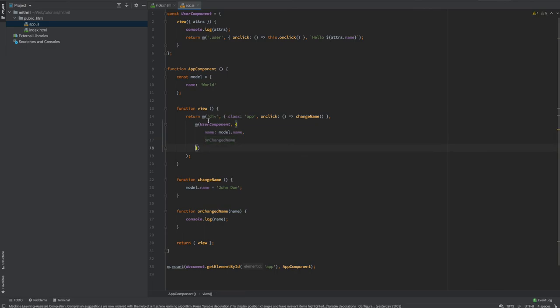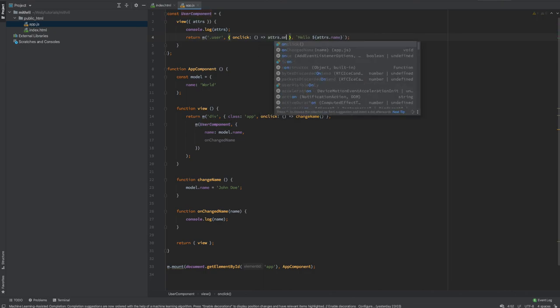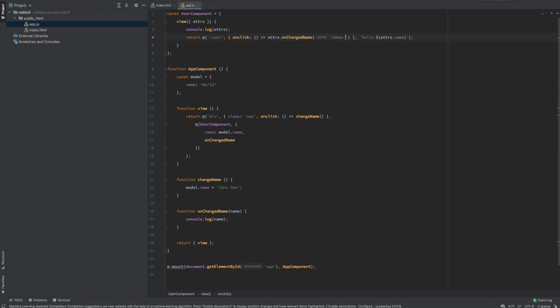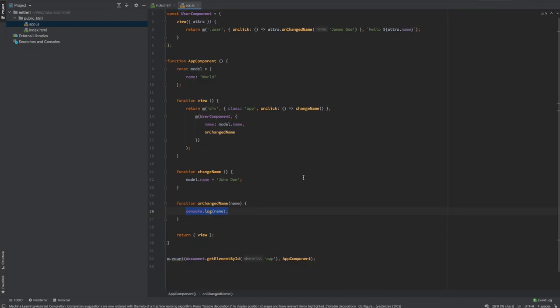There's my UserComponent — I'm passing in the name prop and the onChangeName prop, which is simply this function. When the user clicks, I'll invoke attrs.onChangeName and change the name to 'James Doe'. When I click, you can see 'James Doe' logged. Now all I need to do in my App component is set model.name = name.